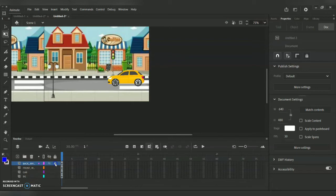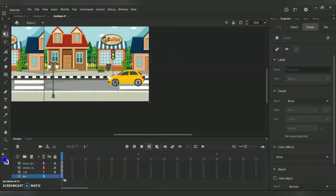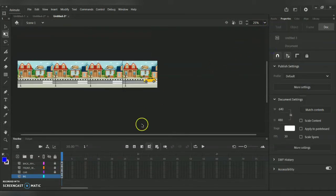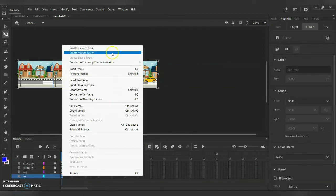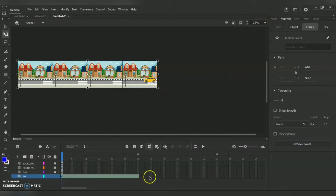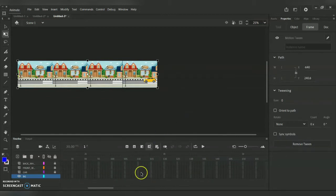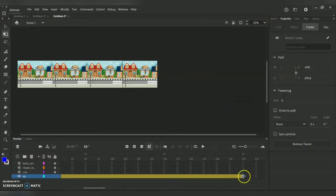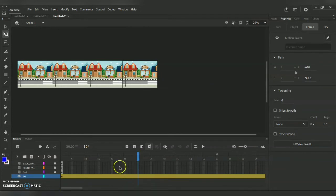Now we're going into the animation. I'm locking the previous three layers so as not to disturb them. In the background layer at timeline frame 0, I right-click and go for the option Create Motion Tween. As you can see, up to frame 30 it created the tween — I'm extending it to frame 150. I right-click, Insert Keyframe, and choose All, then bring the timeline highlight to frame 150.